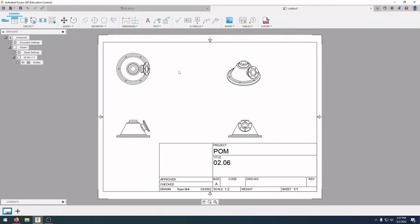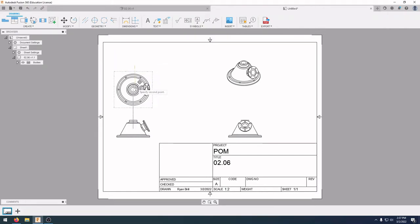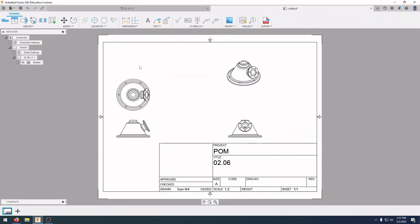I'm going to click and drag this view down just a little bit because we need to squeeze a section view up top. If we want to take a look at the inside of this part, we can actually make a cutaway view of it.